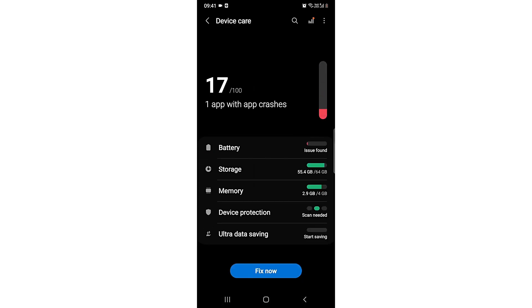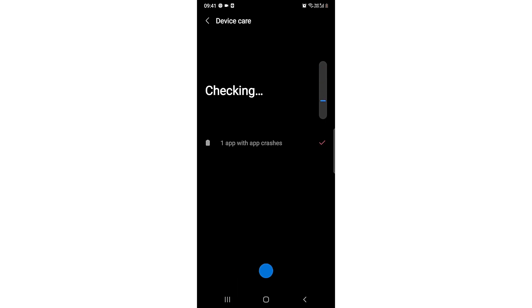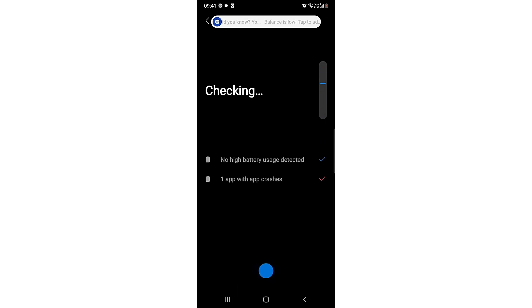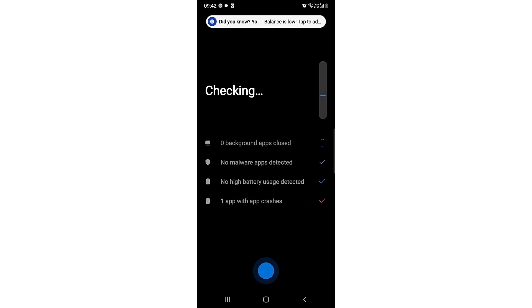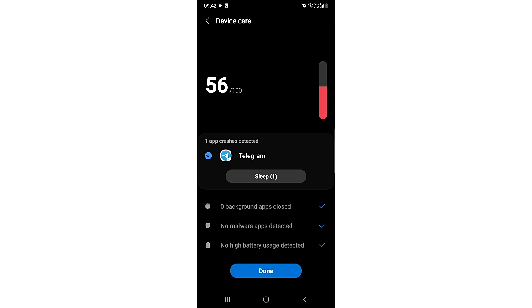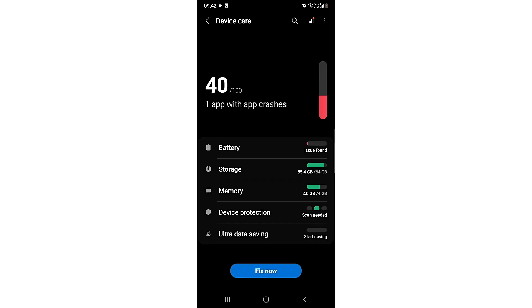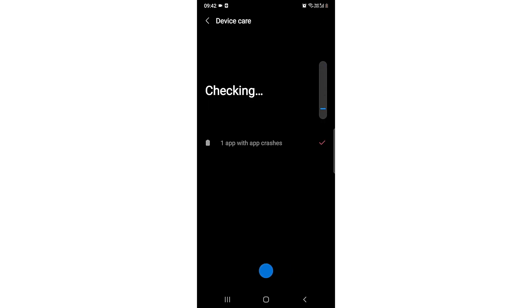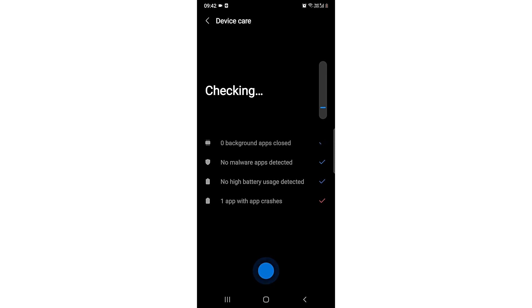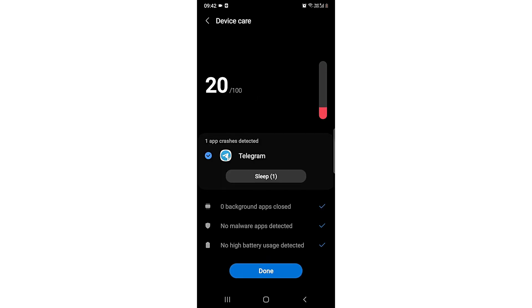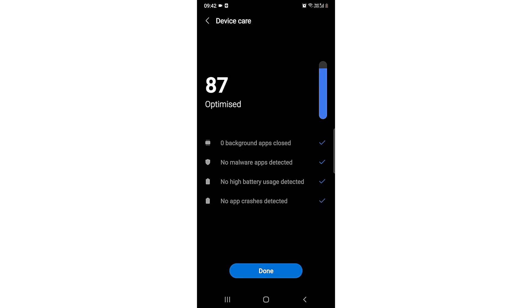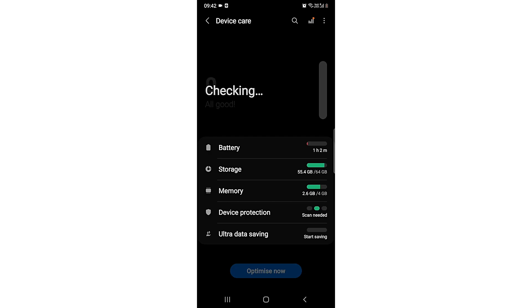It will check what problems your phone has. Then you can just click on Fix Now. It will say 'sleep when app crash is detected' - just say Done. Then click Fix Now and it will optimize your phone.